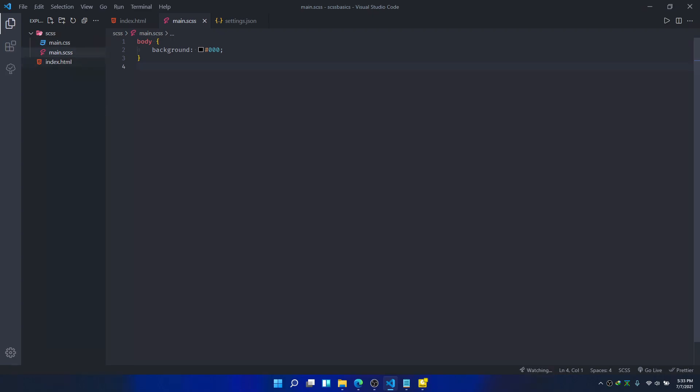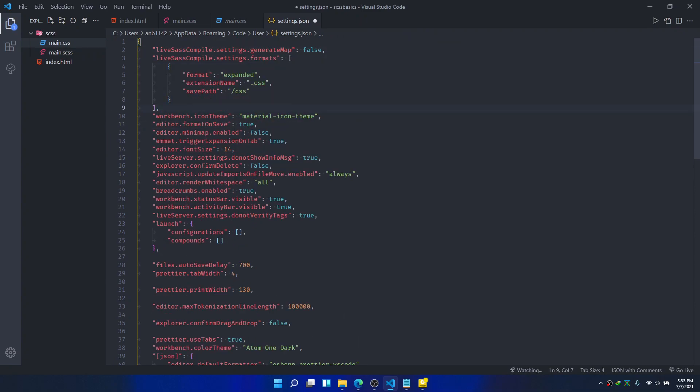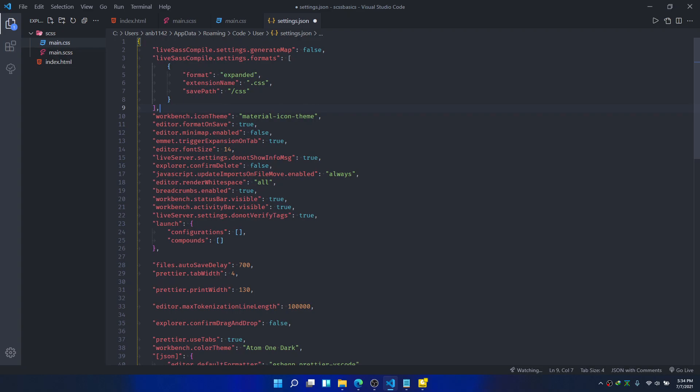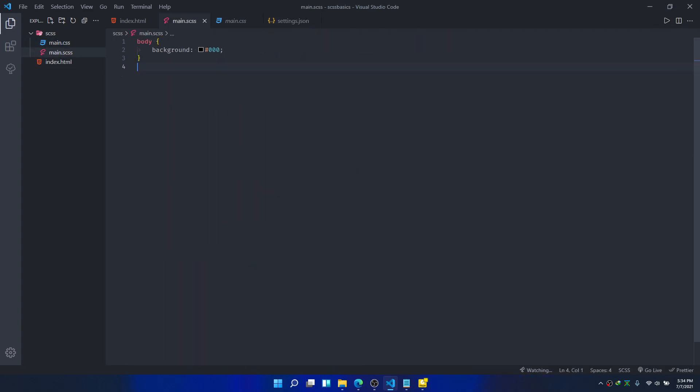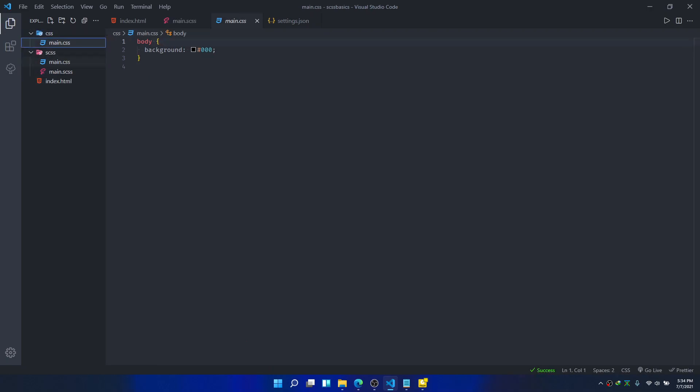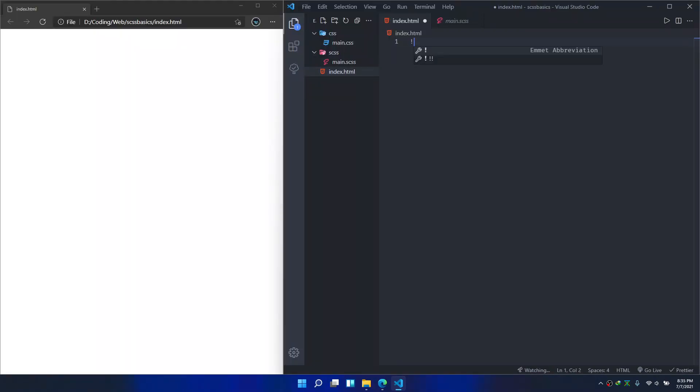I also want my CSS files to be generated in a separate folder. For that, paste these lines which is also included in the video description. So this is the save file that basically means this will generate in a CSS folder right here instead of here.